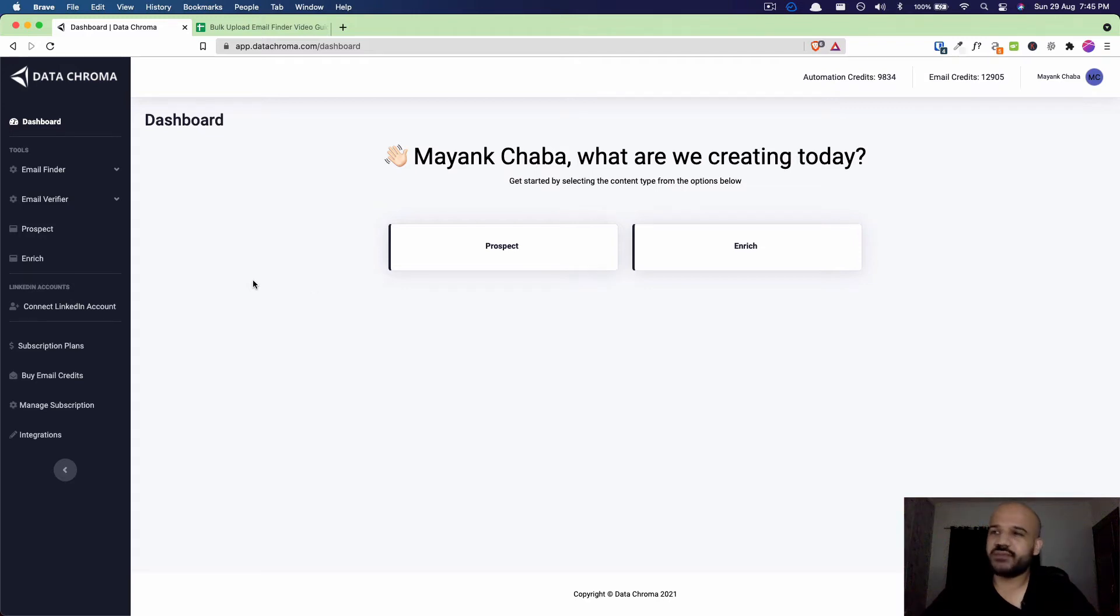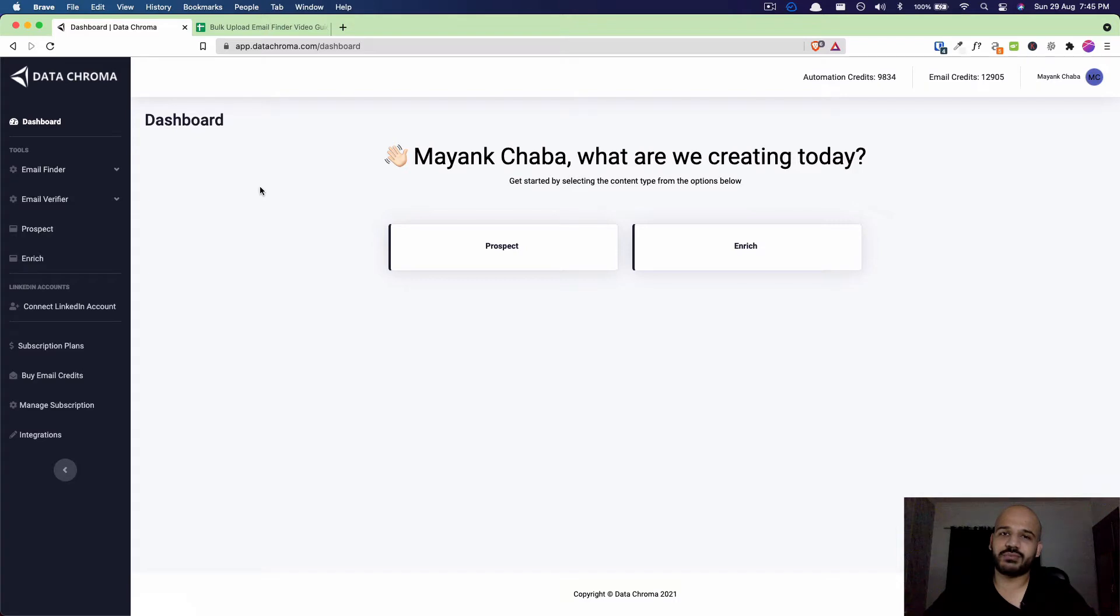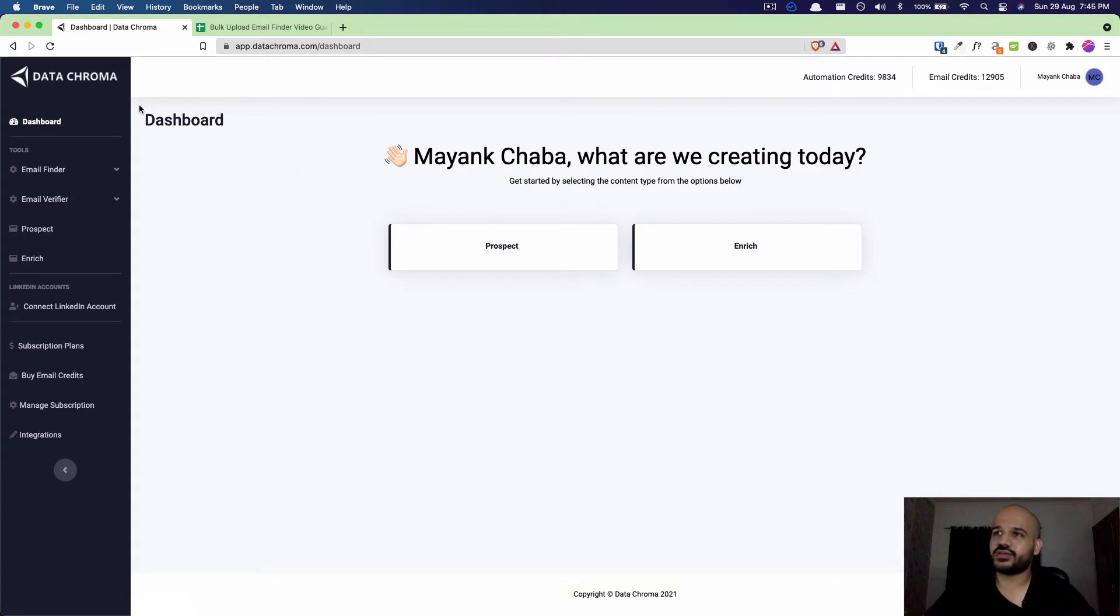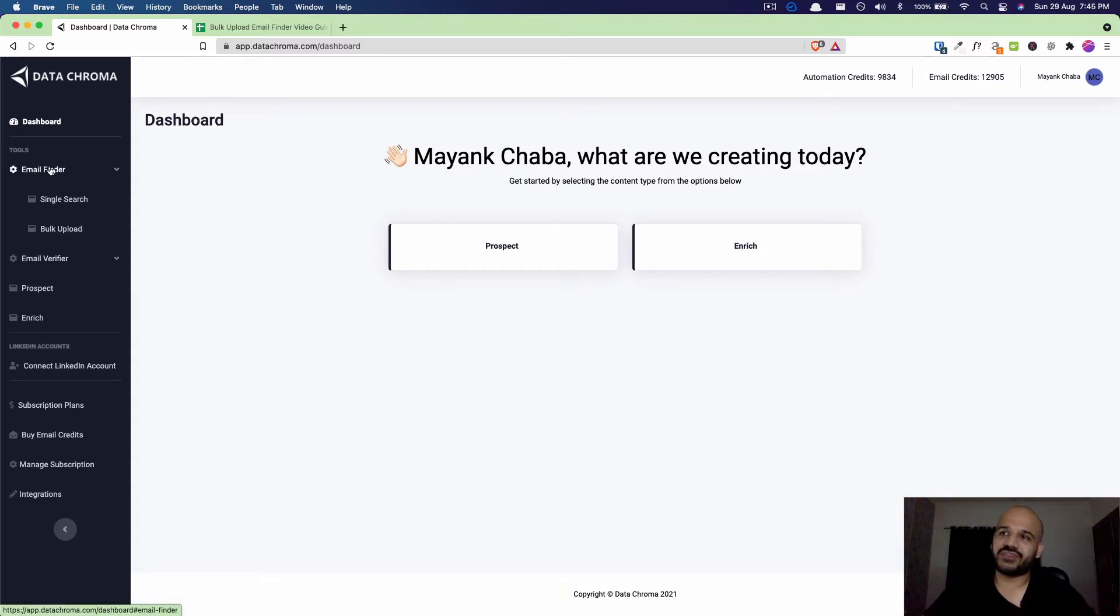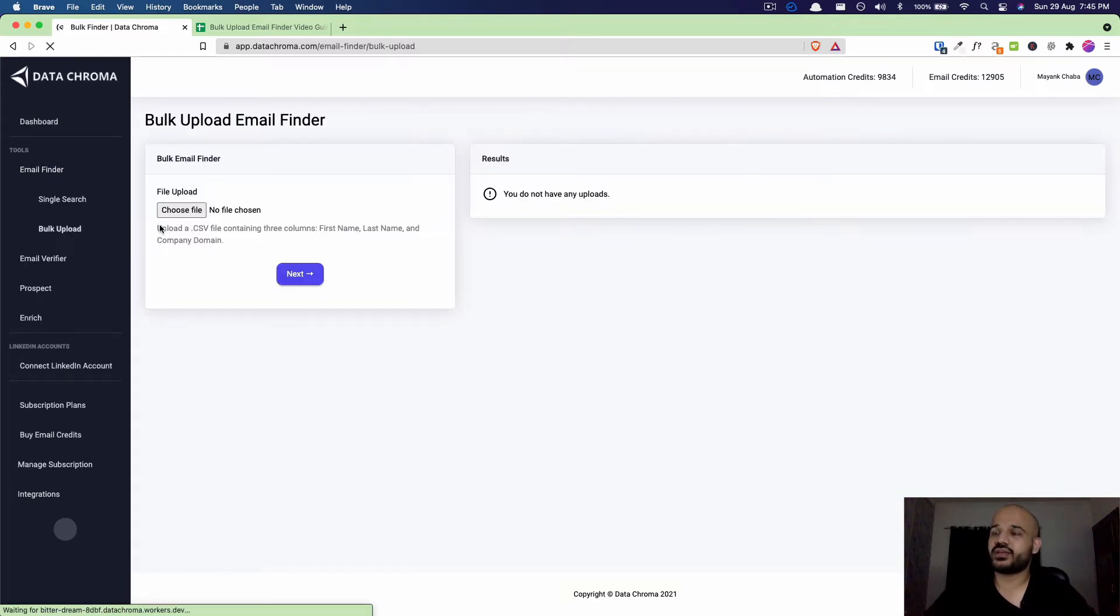Hey everybody, my name is Mayank and in this video I'm going to show you how to use our bulk email finder. Once you create an account with us and log in, you'll come to this dashboard screen. From the left sidebar we'll click on Email Finder, then we'll click on Bulk Upload.